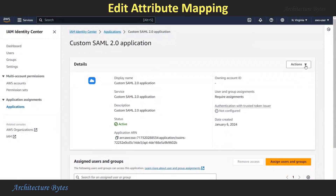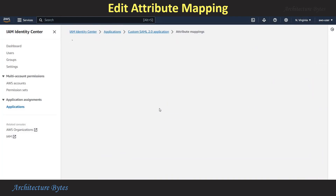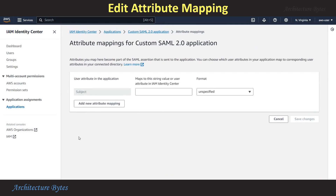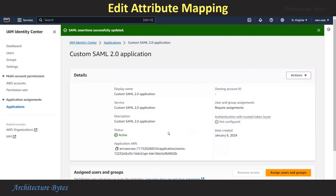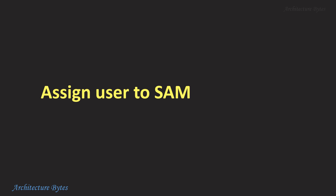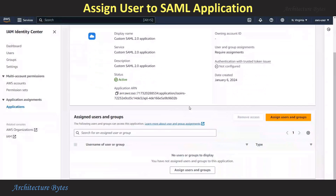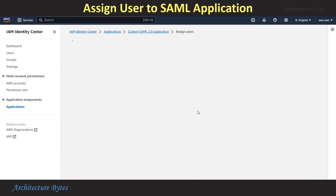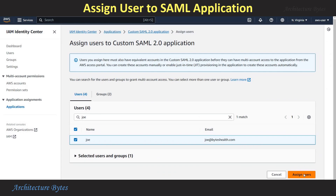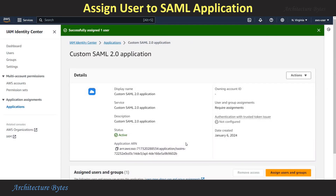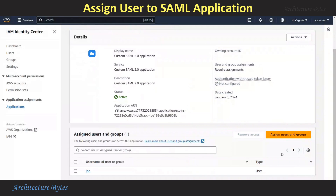In IAM Identity Center, for the custom SAML application, under Actions choose Edit Attribute Mappings. Provide the mappings as shown: for Subject, provide ${user:email} in curly braces. Similarly, for the email attribute, provide the same value. Hit Save Changes. Then select Assign Users and Groups, and from users, select the user we had created earlier — Joe. Hit Assign Users. The user has been assigned to this application.